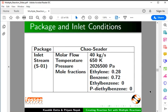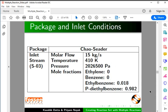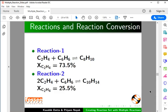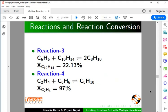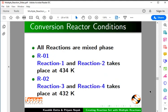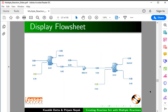We will develop a flowsheet to determine the exit composition from a Conversion Reactor with multiple reactions. We give the Property Package and Inlet Stream Conditions as shown, the Reactions and Reaction Conversion for Reactions 1 and 2, the Reaction Inputs for Reactions 3 and 4, and the Conversion Reactor operating conditions. The flowsheet to be created is shown here for ease of understanding.